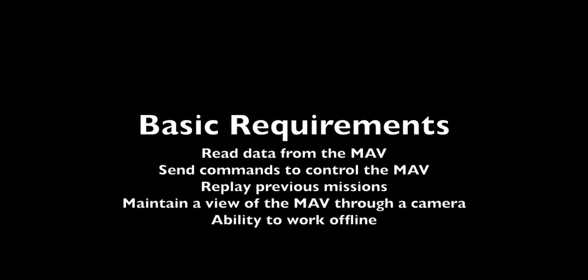It must also be able to replay previous missions that the MAV has flown. This small vehicle can be difficult to see, so a grounded camera must move and rotate to always maintain visual contact with the MAV. It must do this all without an internet connection.